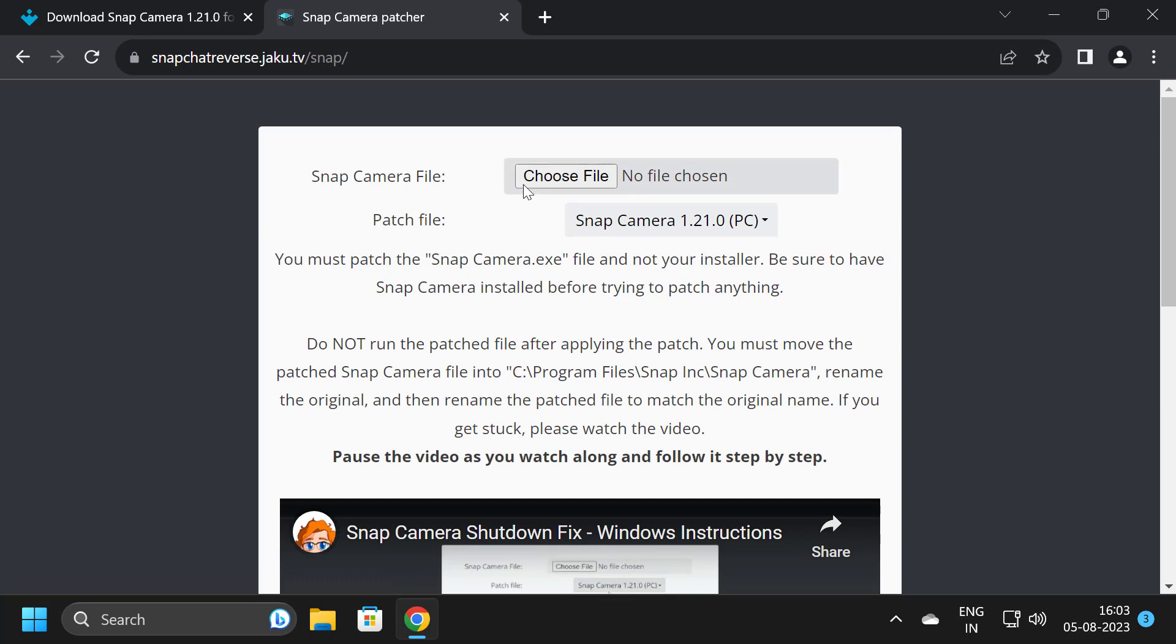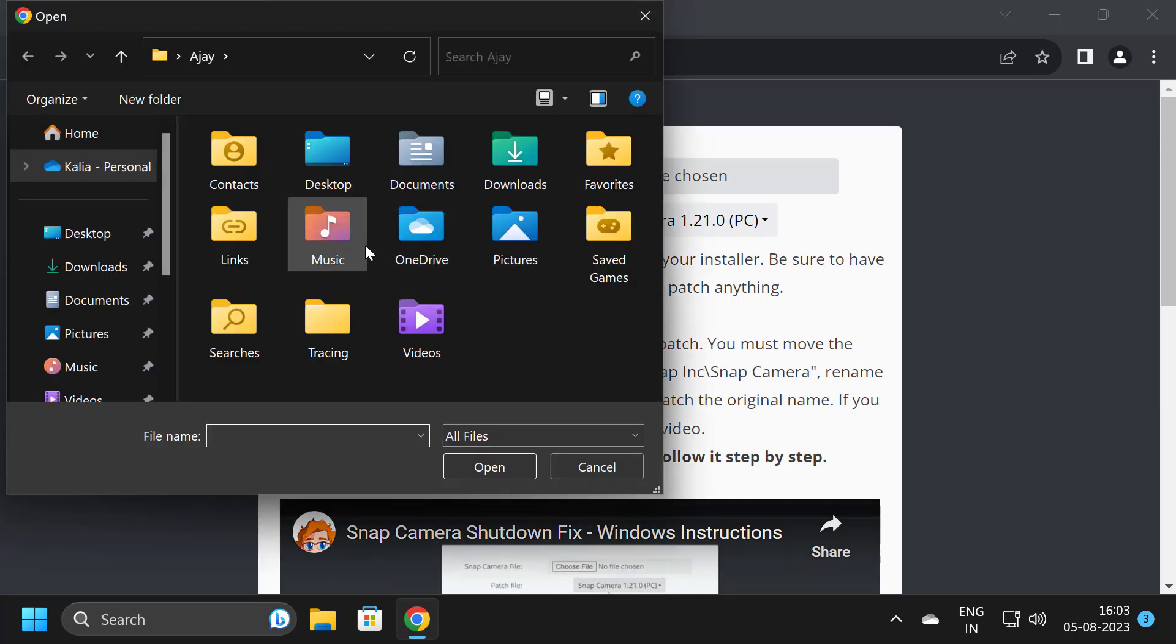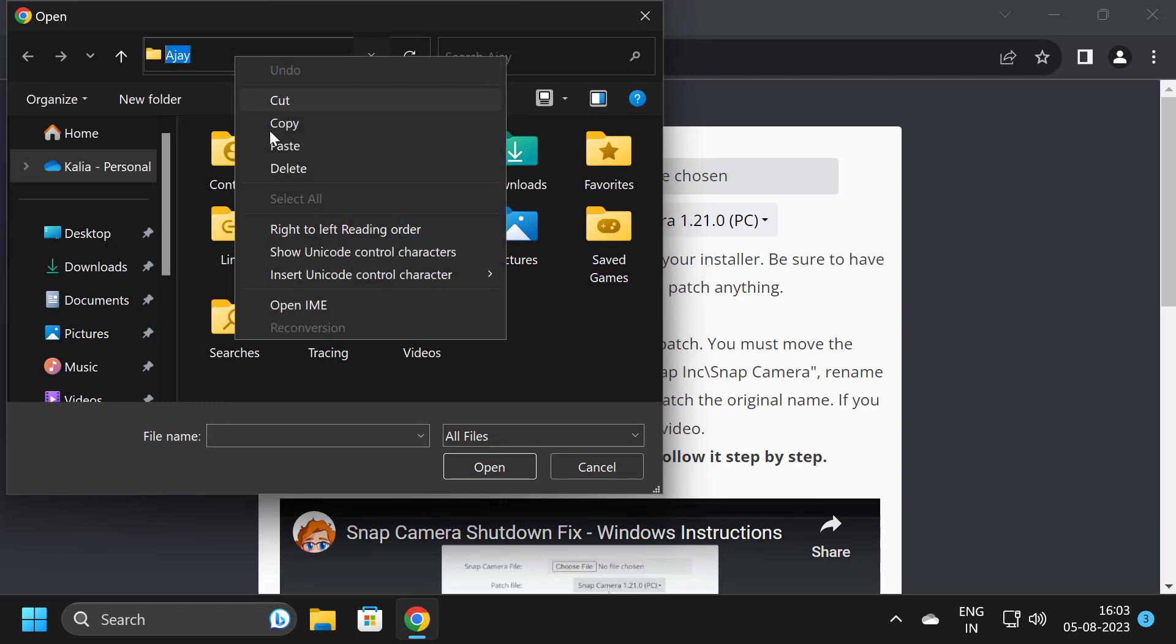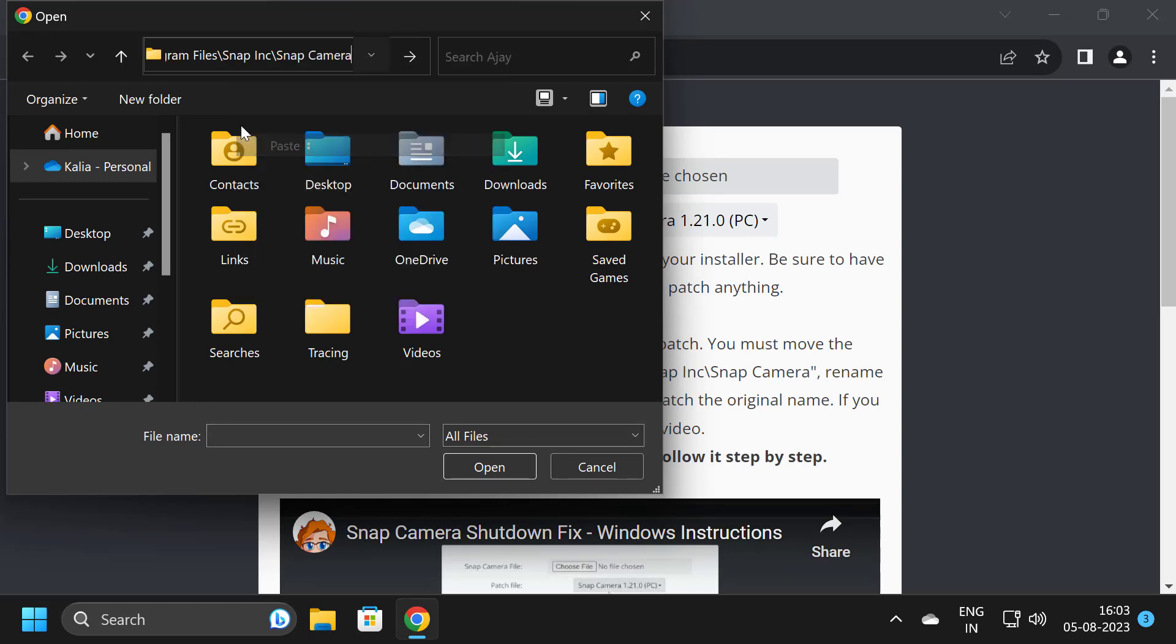When we were installing it, we had copied the file path. You just need to paste it in here and press Enter.